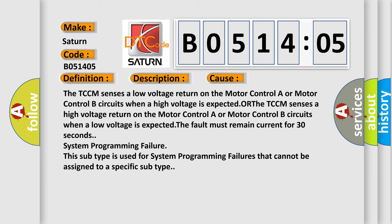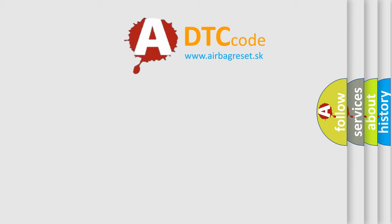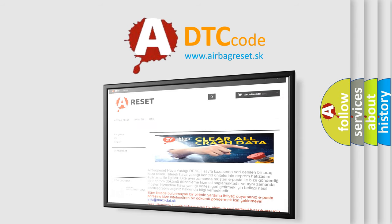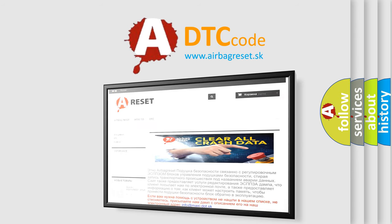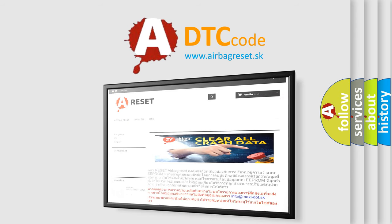The fault must remain current for 30 seconds. System programming failure. This subtype is used for system programming failures that cannot be assigned to a specific subtype. The Airbag Reset website aims to provide information in 52 languages. Thank you for your attention and stay tuned for the next video.